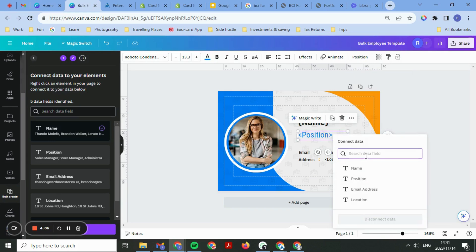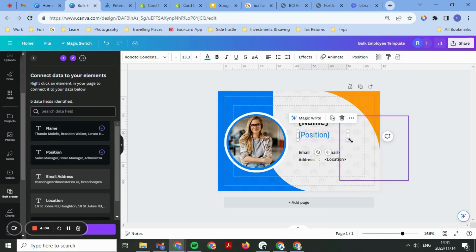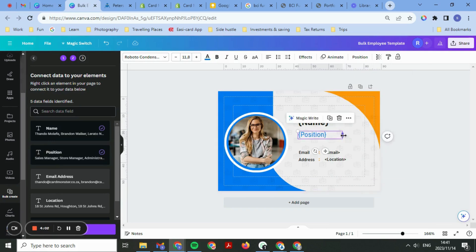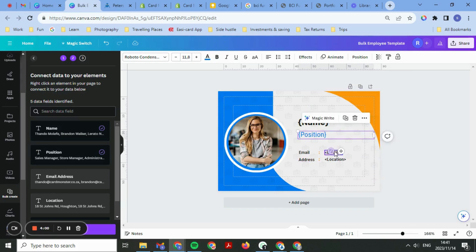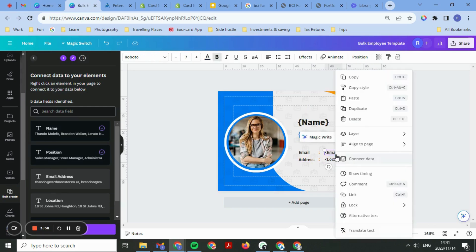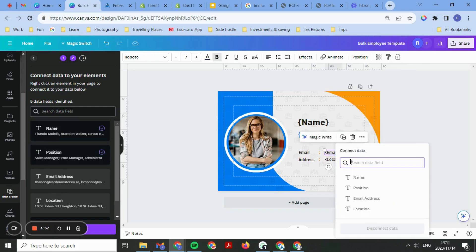Just make sure that you resize it in proportion to the names, because sometimes you can make it a bit too large and the name doesn't fit. So just make sure that you do that for all of them.